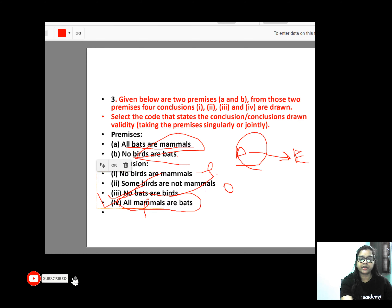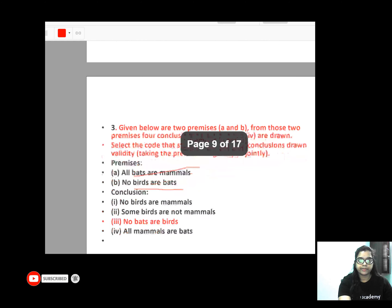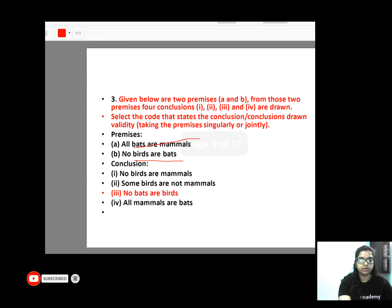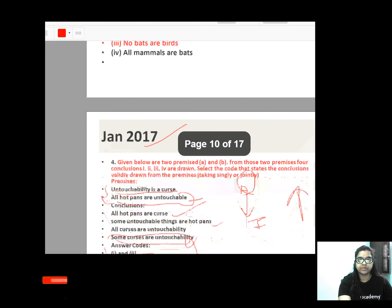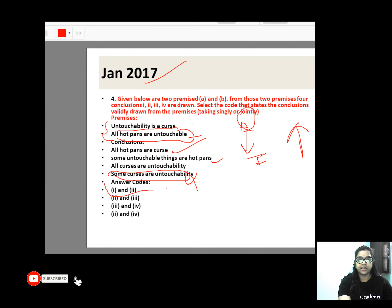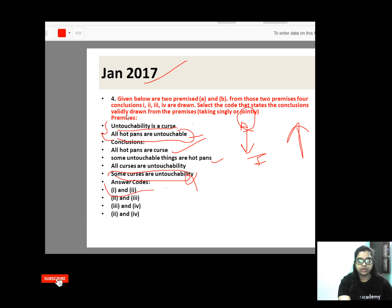C option will be your correct answer. Next question — January 2017. You have two premises given here and there are four conclusions. Let's read the first premise and see what it says.